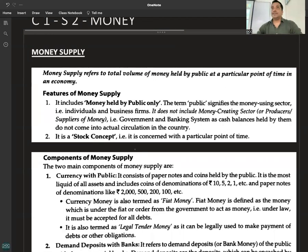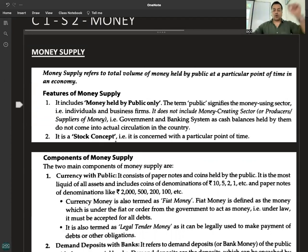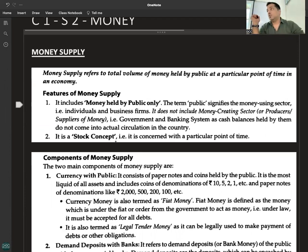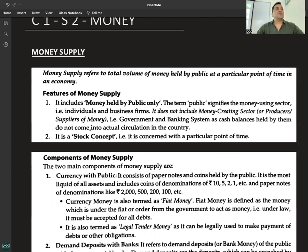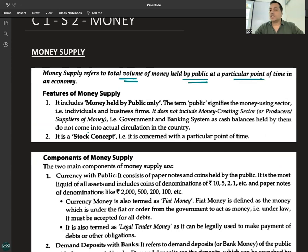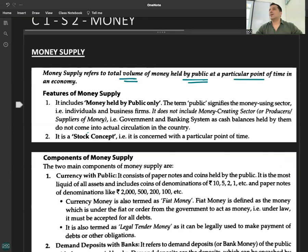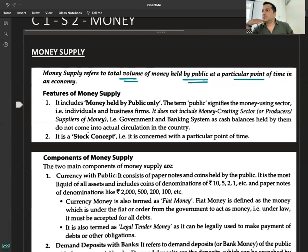Today we will study the concept of money supply — what are the various forms or types of money supply, components of money supply, and different measures of money supply: M1, M2, M3, M4. An important direct question: define money supply. Money supply refers to the total volume of money held by the public at a particular point of time in an economy. Money is a stock concept, not a flow concept.